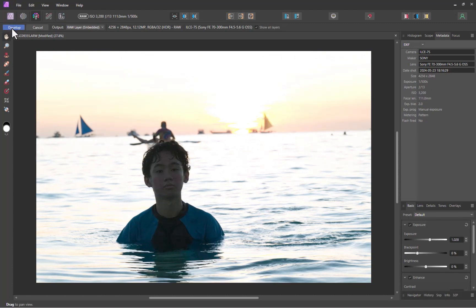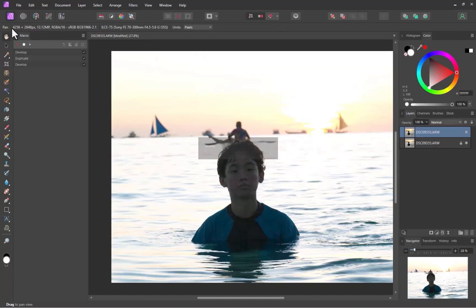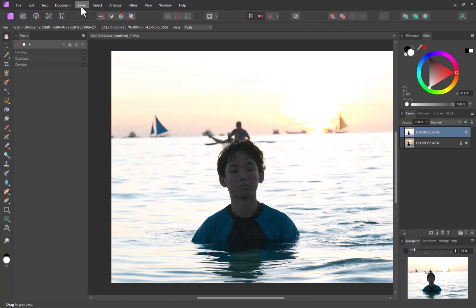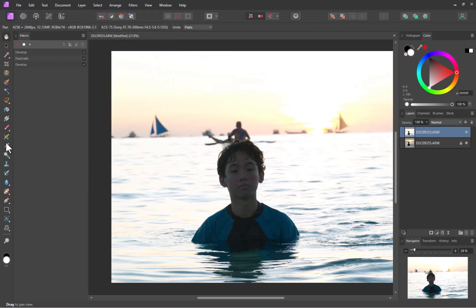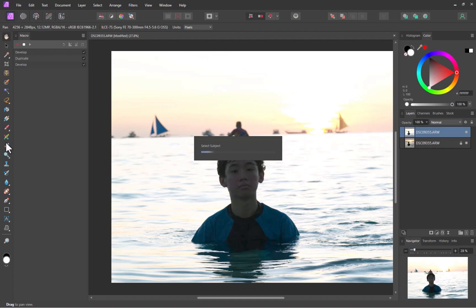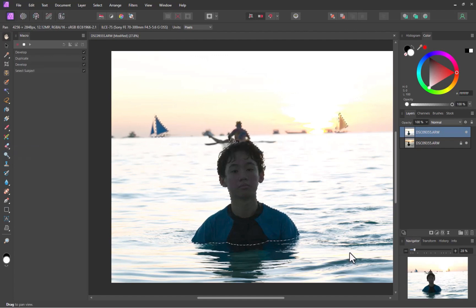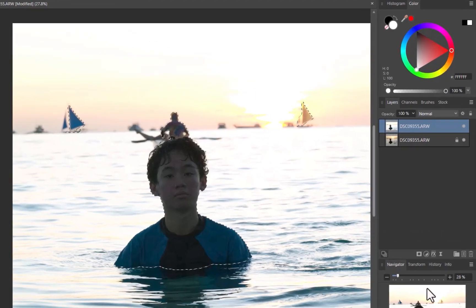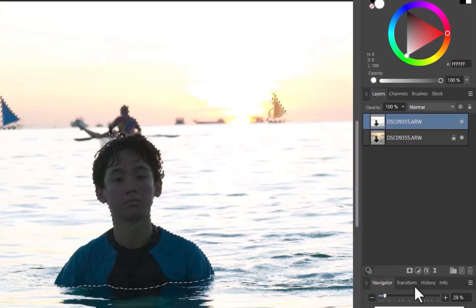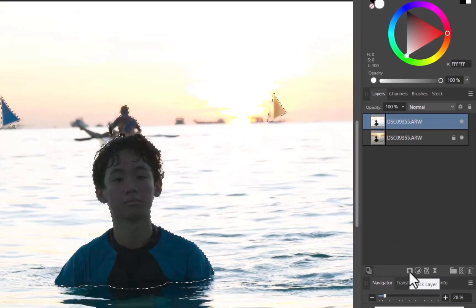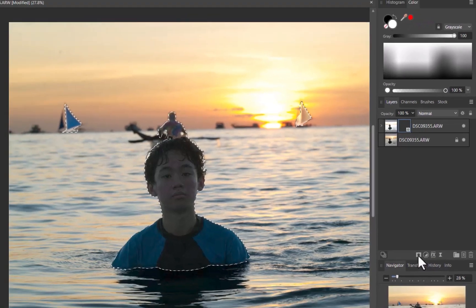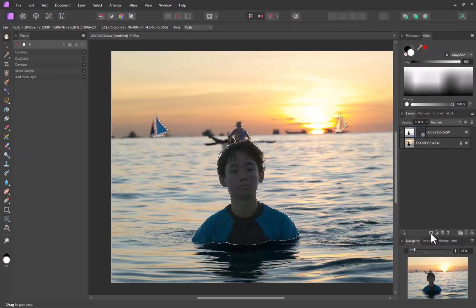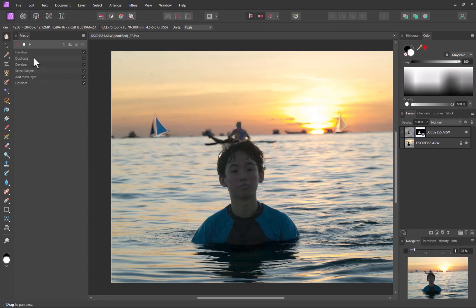Next, let's make the selection. I'll click Select, Select Subject. There, the selection is done. I'll click the Mask Layer button. And there you go, the blending is done. As you can see, the subject is properly brightened, while the background properly darkened.